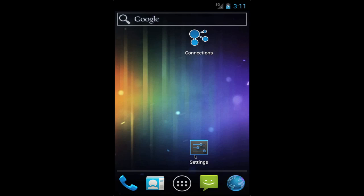Hey, this is a demo of the IBM Connections mobile app for Android devices. Don't get concerned if you see my mouse moving through the screen — I'm actually using the Android emulator to do this demo.